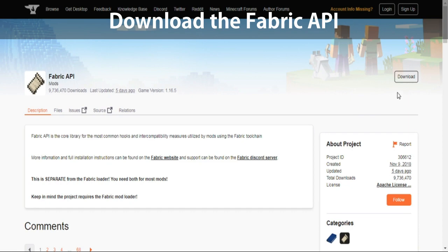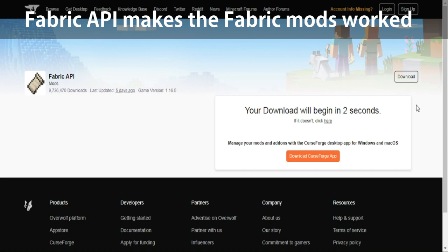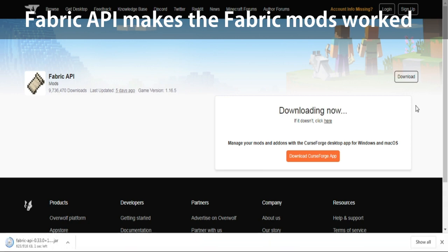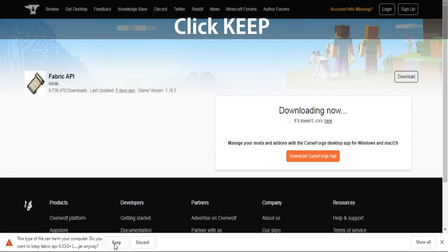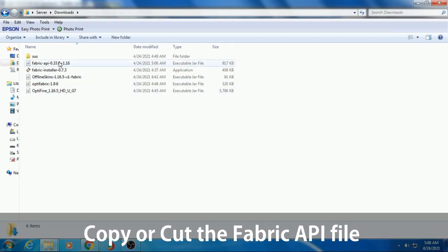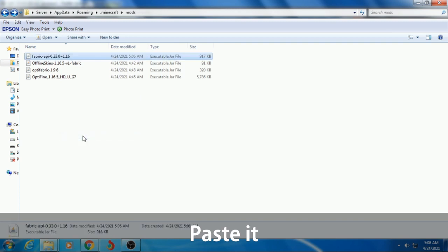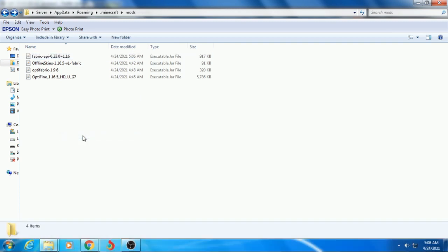After you copy those, download the Fabric API. Click Keep. Copy and paste the Fabric API. Go back to the Mods folder and paste it. Fabric API is very important to run those mods. If there is no Fabric API in it, those mods will not work.